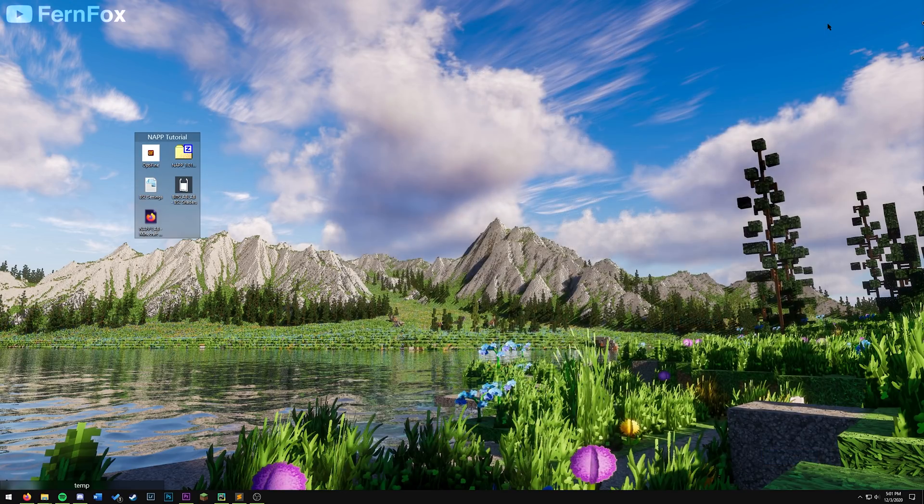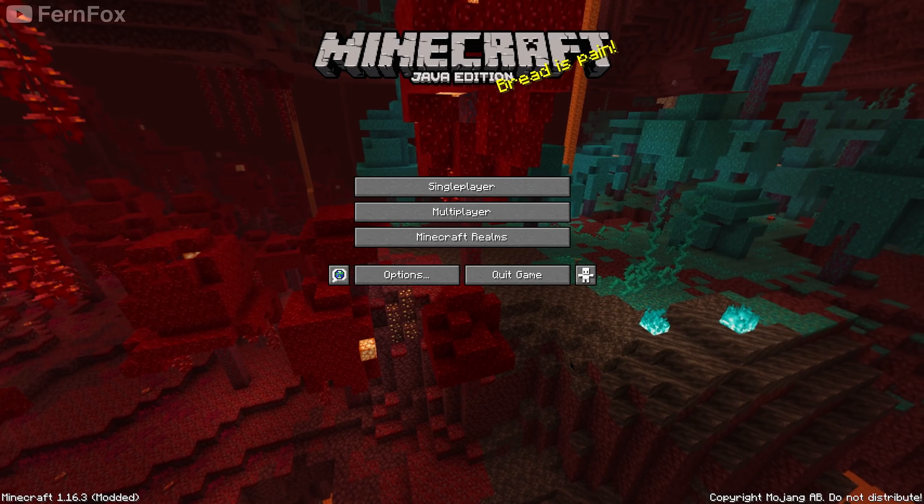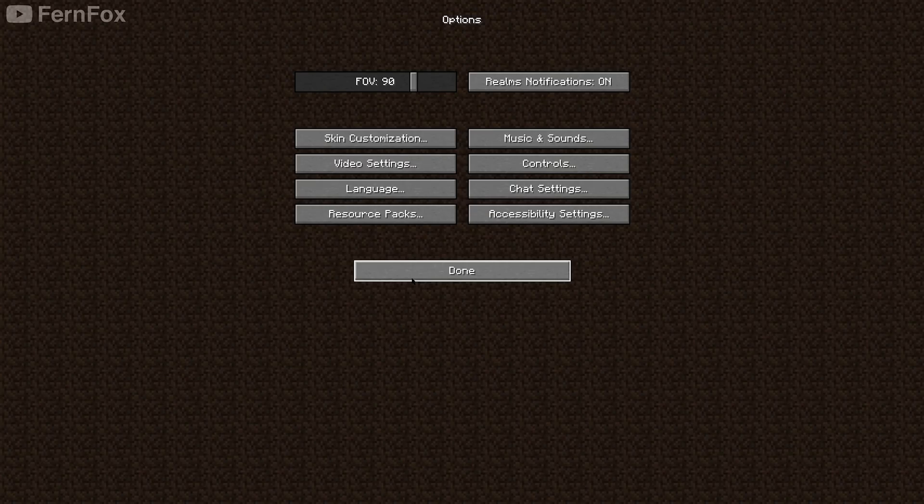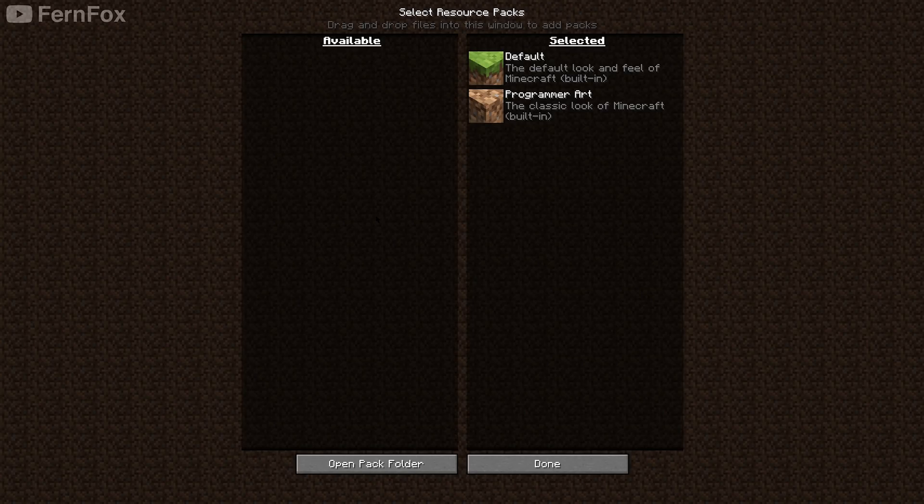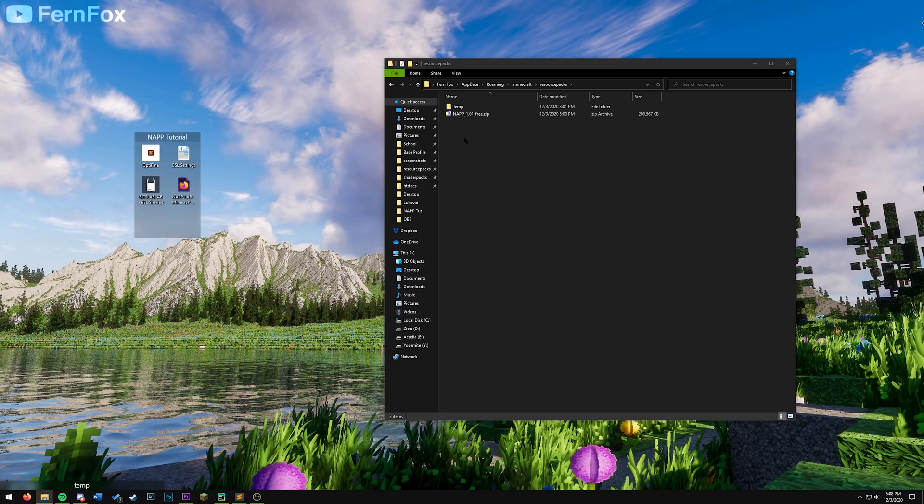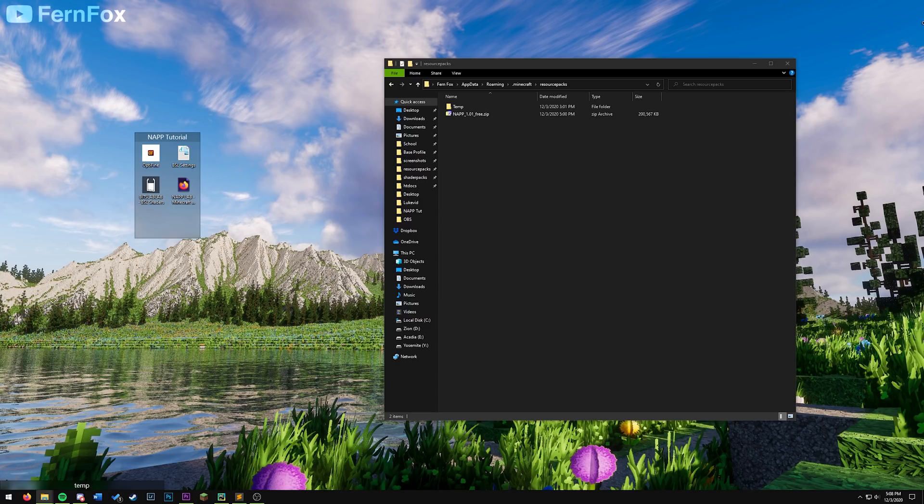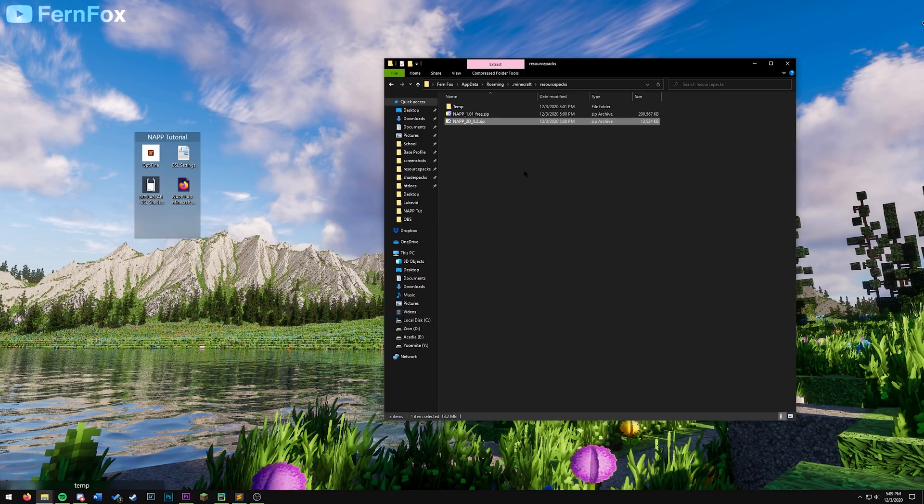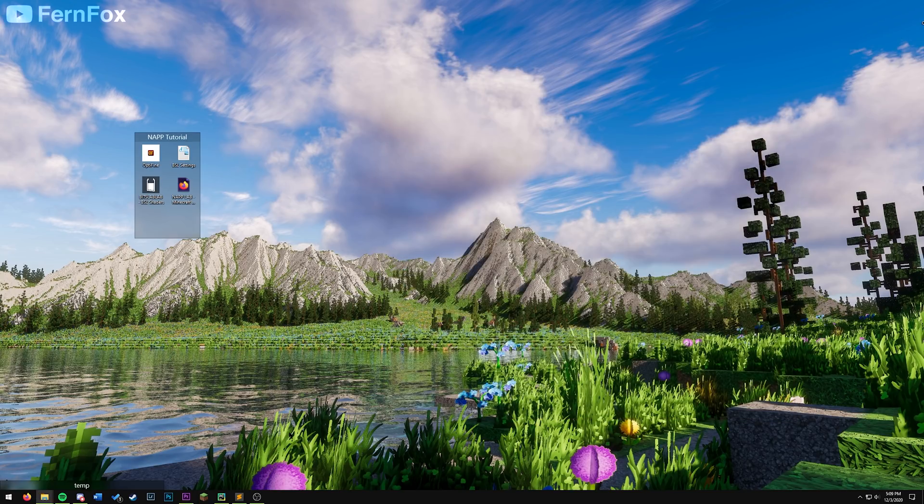You can now close your web browser and open up Minecraft again. Once your game is open, go to options, resource packs, and then open pack folder. If you have the paid version of NAP, put that into this folder instead of the free version. Also, if you have any of the optional add-on packs, like the 2D pack or the NAP records, put those into this folder now. Once you've done that, you can open your game back up again.